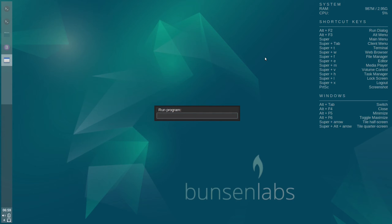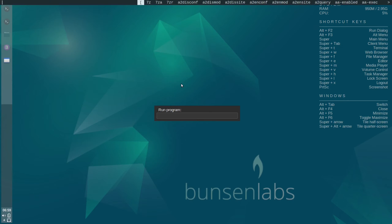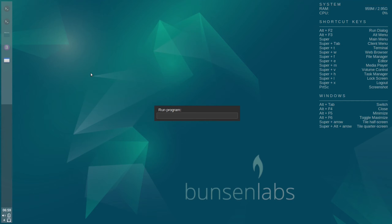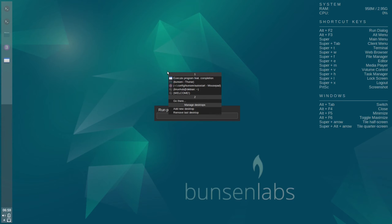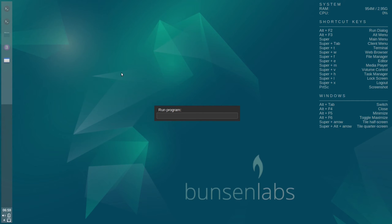Alt+F3 is the Alt menu — press Alt+F3 and we get like a dmenu on top. Then Super is the main menu — that's the Windows key. Super then Tab is the client menu, so that'll be the menu for this window. Super+L is... actually that logged me out. Super+L is lock screen — I misread it, I should put on my glasses.